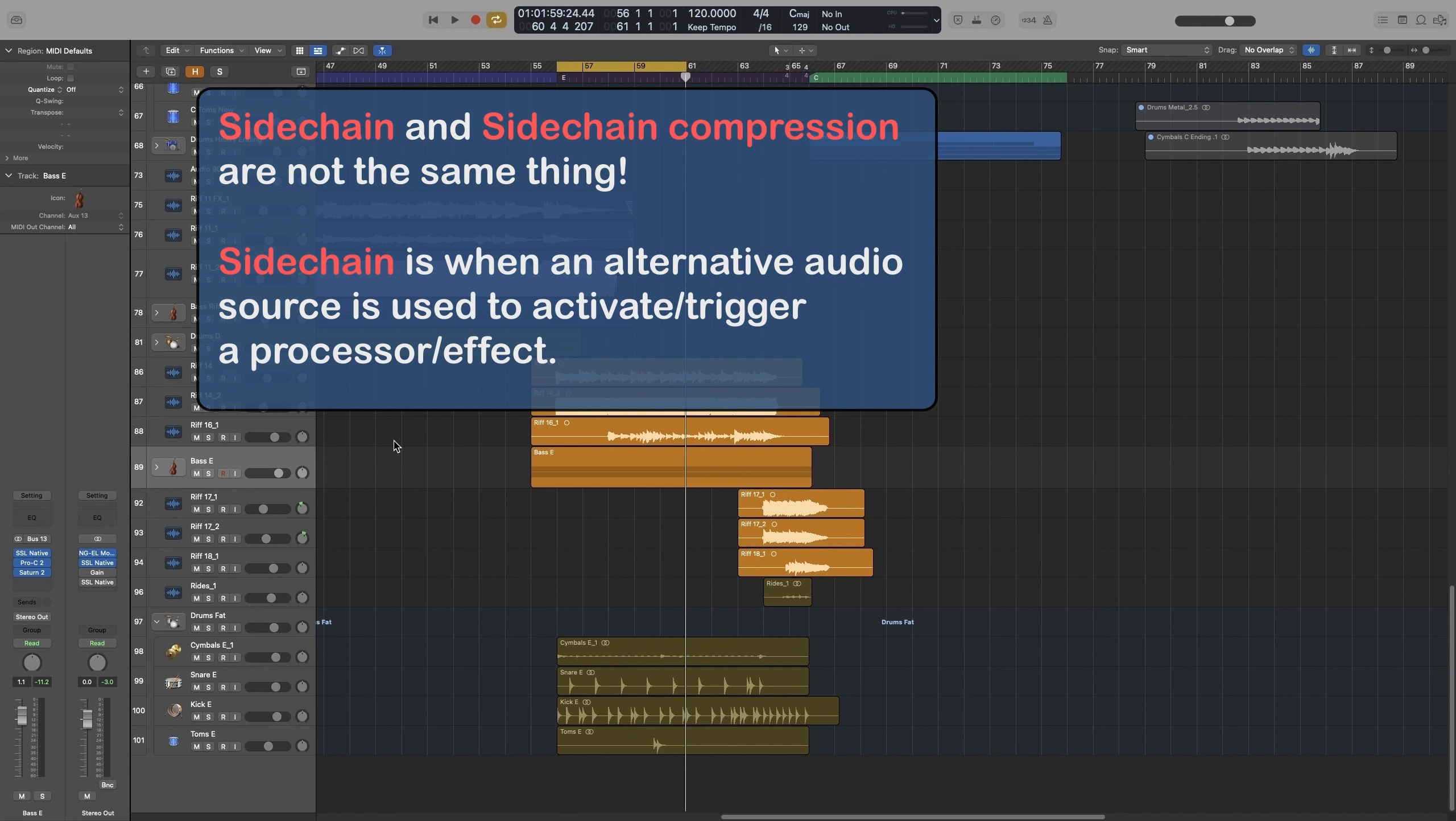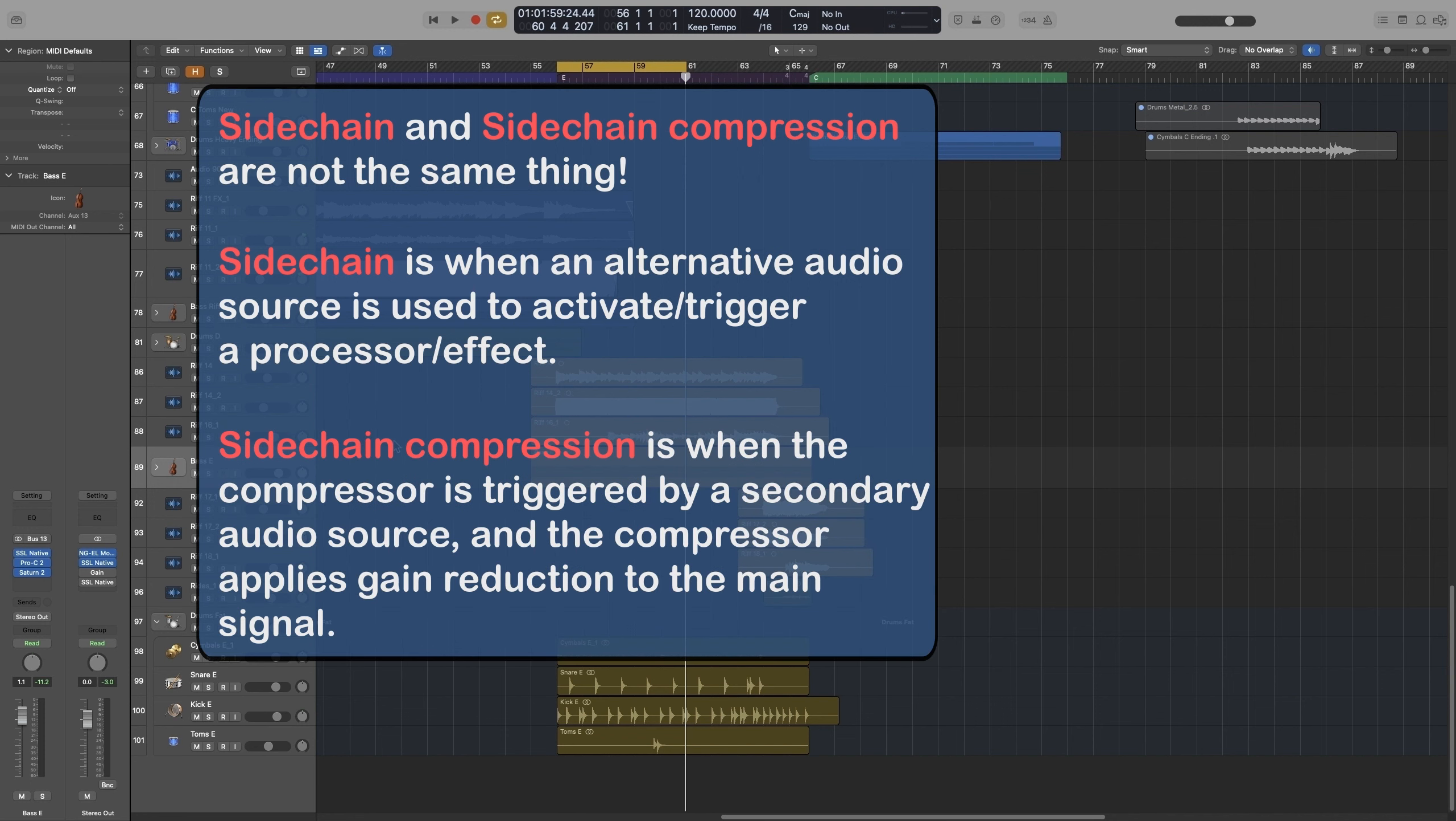By far the most common sidechain technique is sidechain compression. Sidechain compression is when we use the level of an instrument or sound, it can be anything really, as a trigger to activate a compressor that will control the level of another sound.